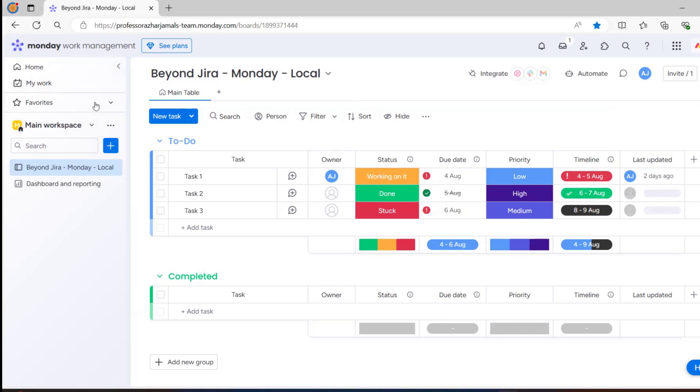When you log into monday.com, you will be created a default workspace.